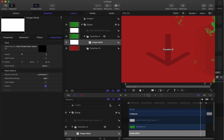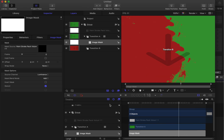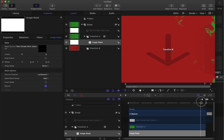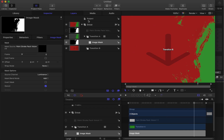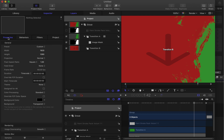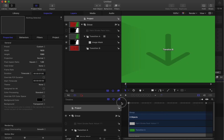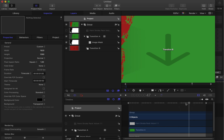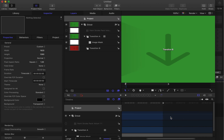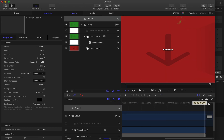This looks good — we can export. But let's say it's too short. Go to Project Inspector, then Properties. If it's only one second, we can change the duration here. Let's make it two seconds.